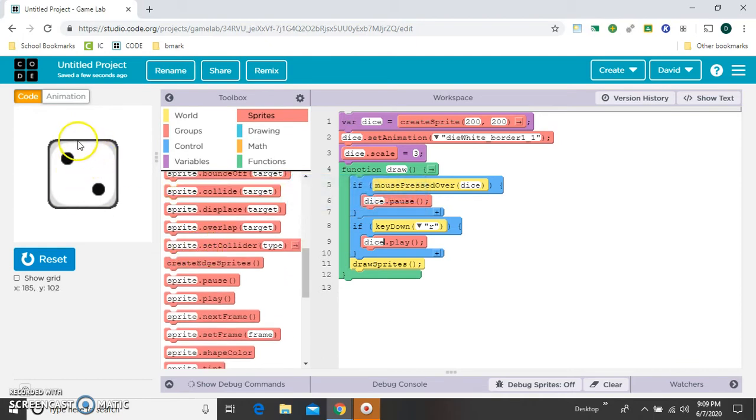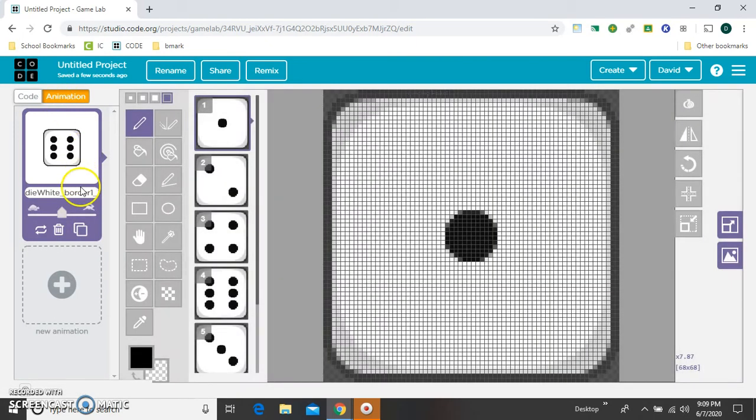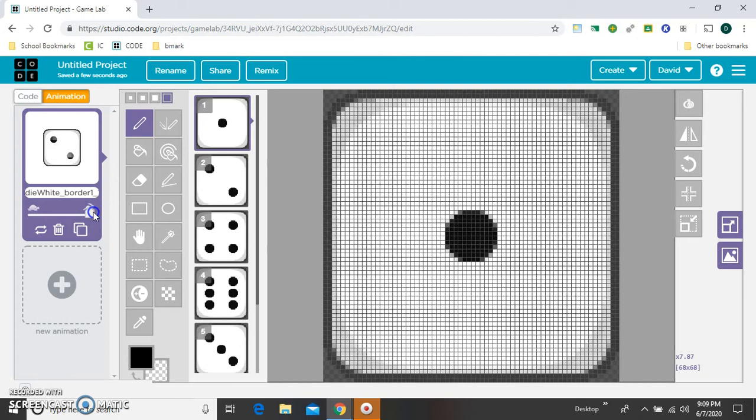So right here, this is our frame speed. So that's standard speed. We can crank it to like, that looks fast enough that you could choose one. Or you could go all the way.